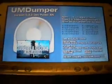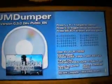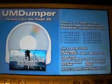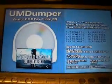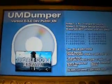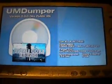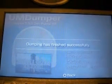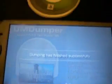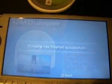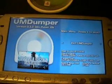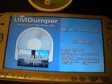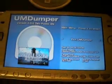Alright guys, it's almost done. It's done — it says 'Dumping has finished,' that's what it will say when you're done. Just press Circle to exit UMD Dumper and it will go back to your XMB.